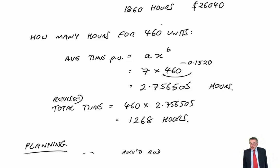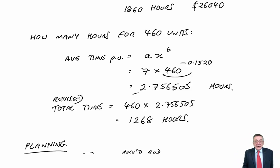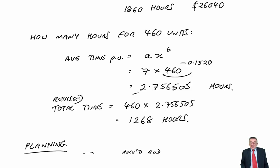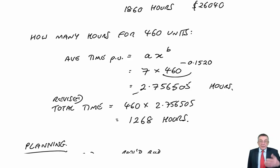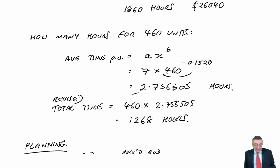Whereas in fact, overall, each unit should only have taken 2.7 hours. And if they'd have done the cost card with 2.7 hours at £12 an hour, they'd have got a much lower cost, much lower.